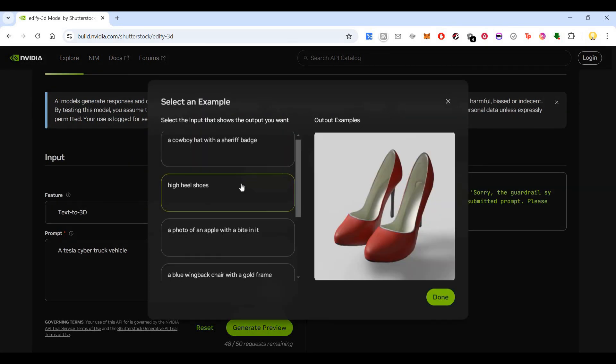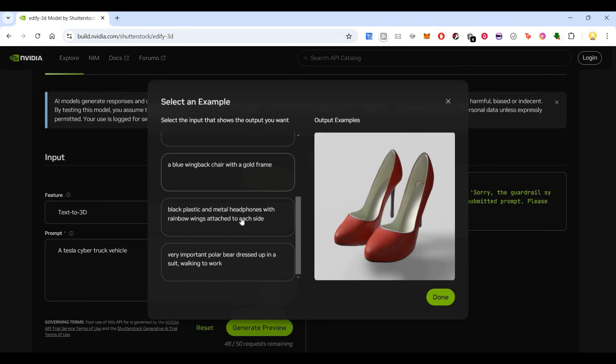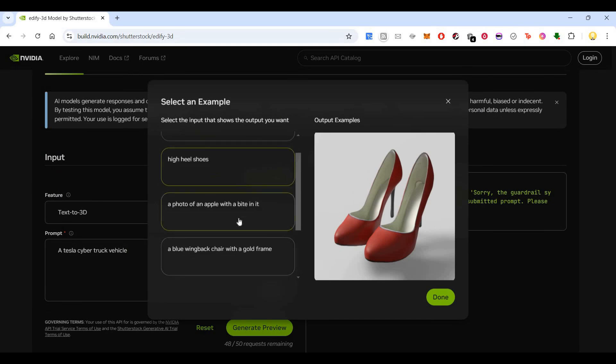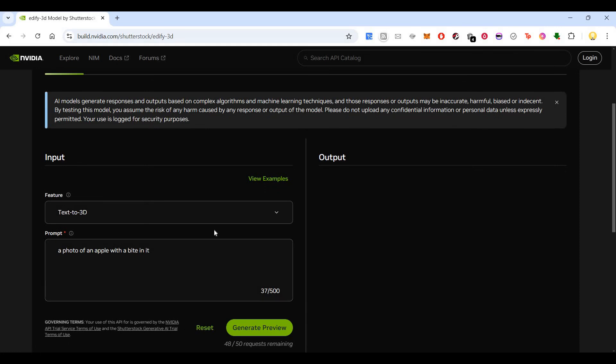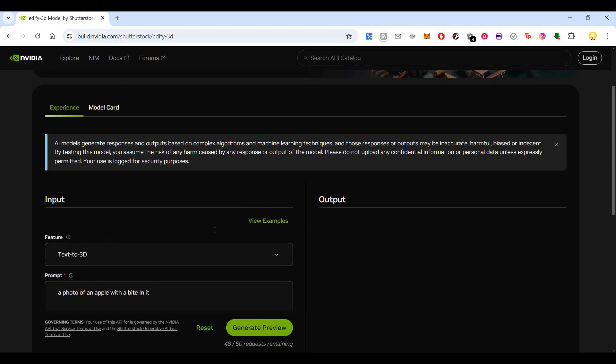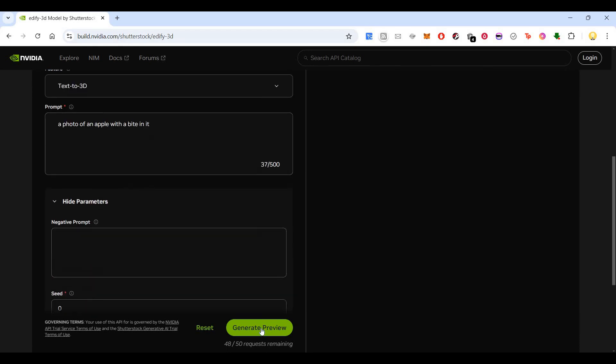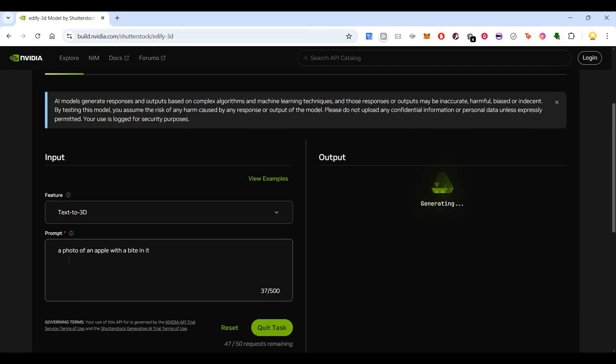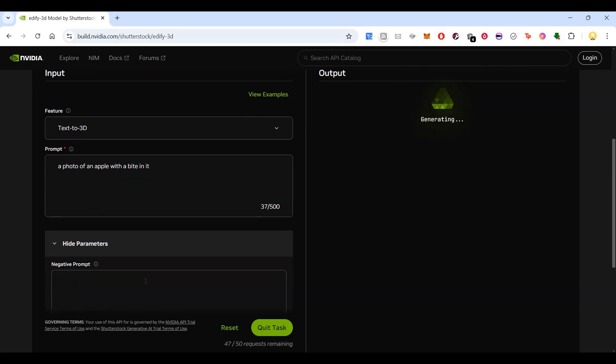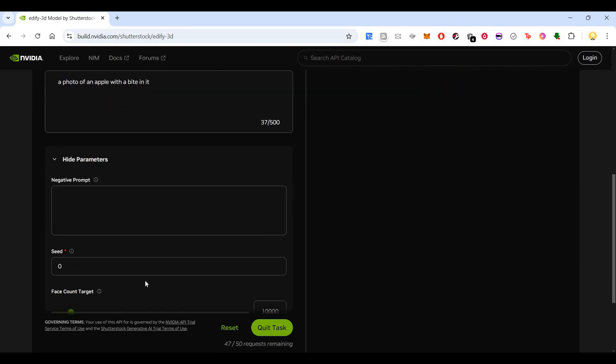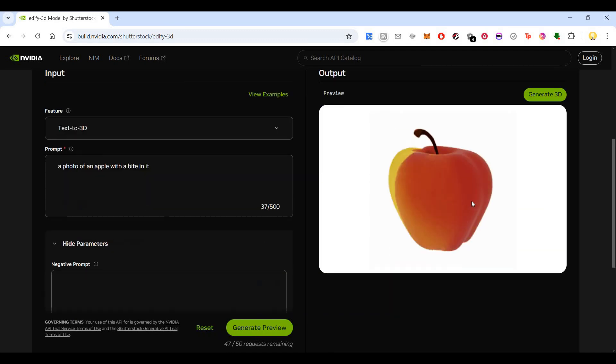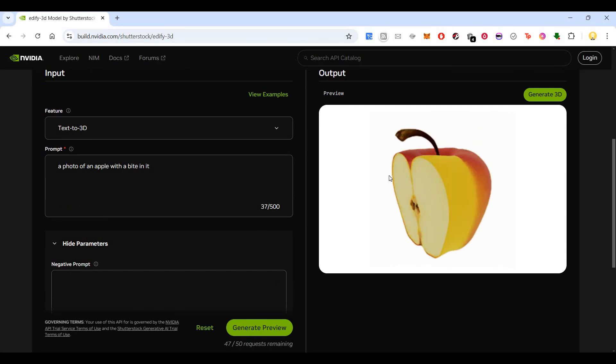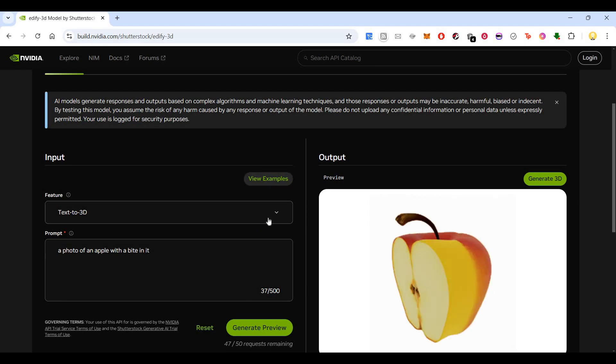Let's look at some of the examples. I think Tesla Cybertruck may not be a good thing. So let me put something simple. A photo of an apple with a bite in it. This is based on the example prompt. So this is that apple with a bite. This is text to 3D.